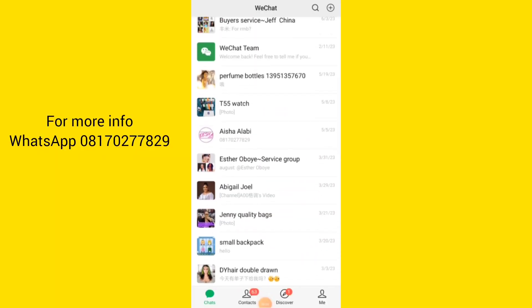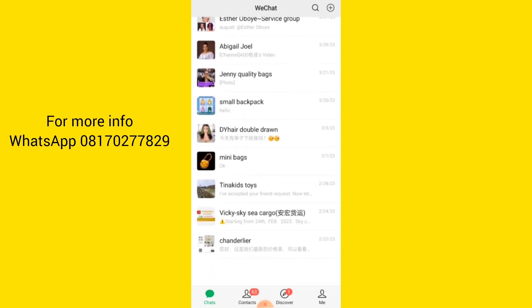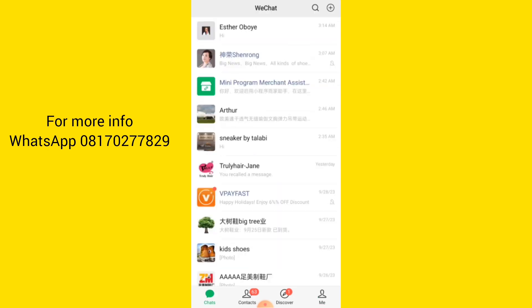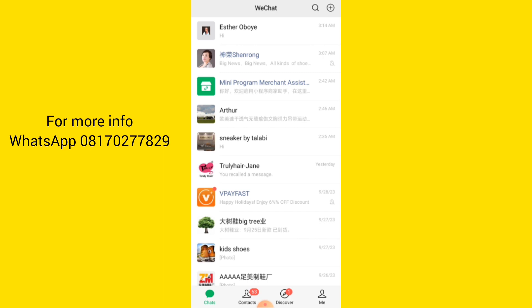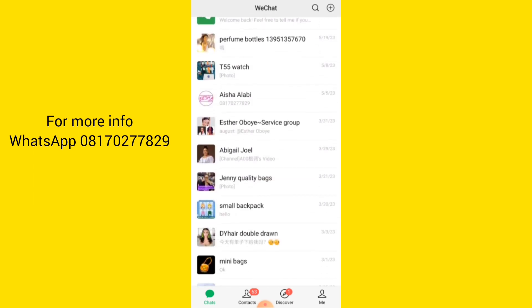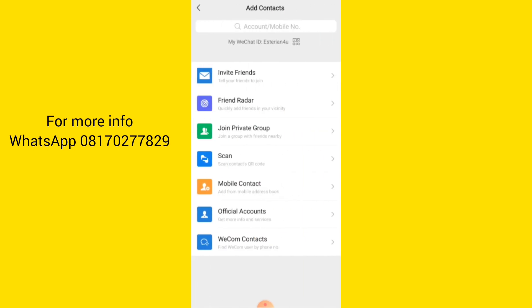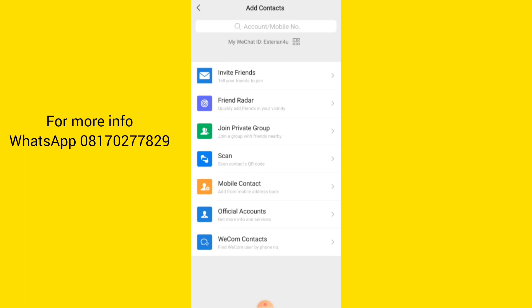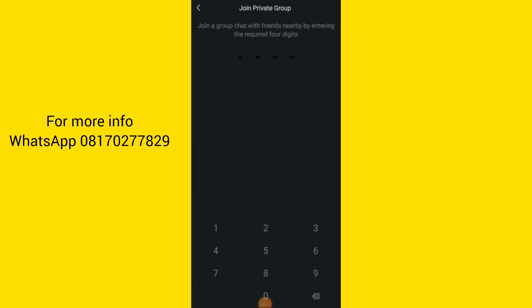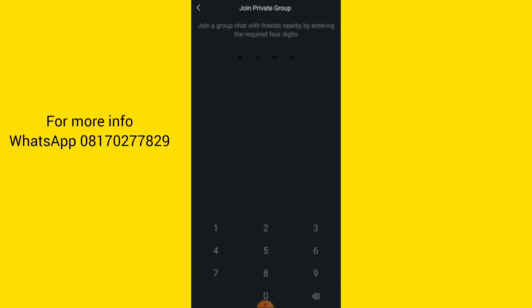Here is my WeChat — I want to teach you how you can translate your PinDuoDuo and your 1688. So firstly, you are going to create a group. You need a group where you can paste your links. To create a group, click on the plus button, click on 'Add Contact,' then come here and click 'Join Private Group.' That means you want to create a group yourself, so you are going to enter a four-digit number.